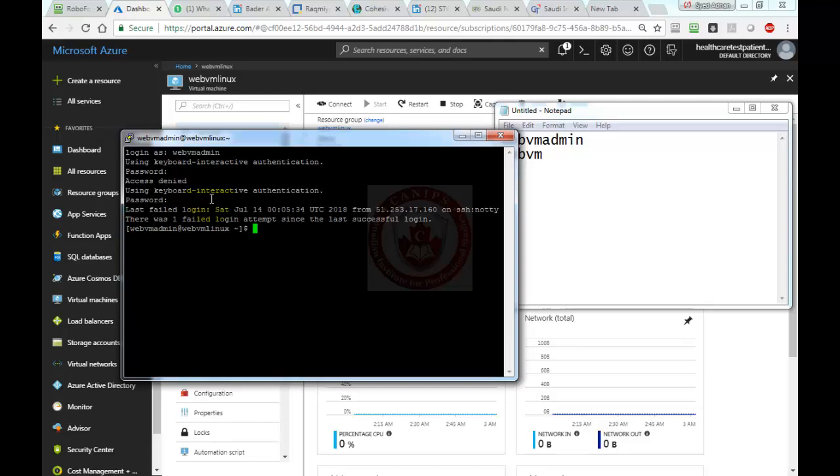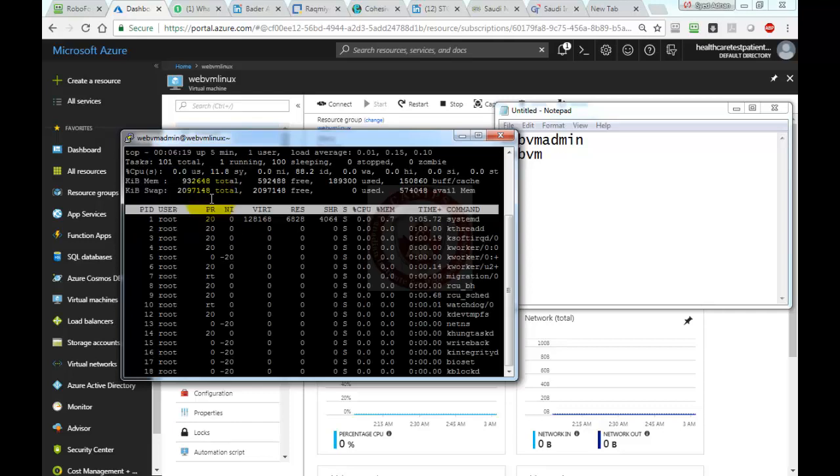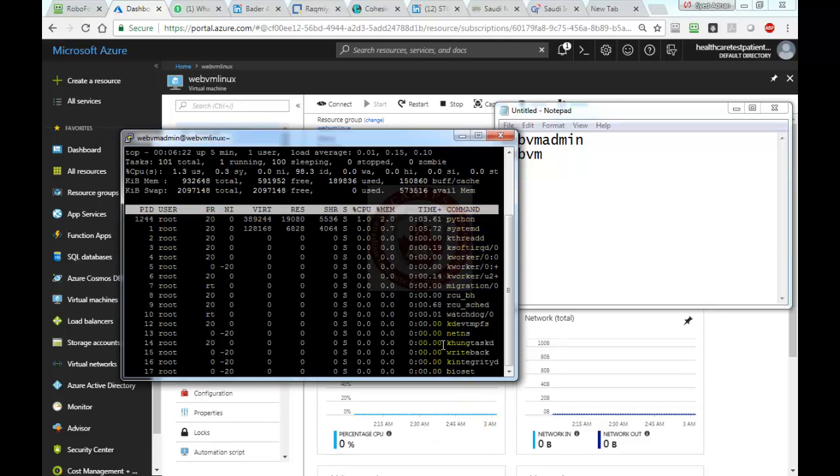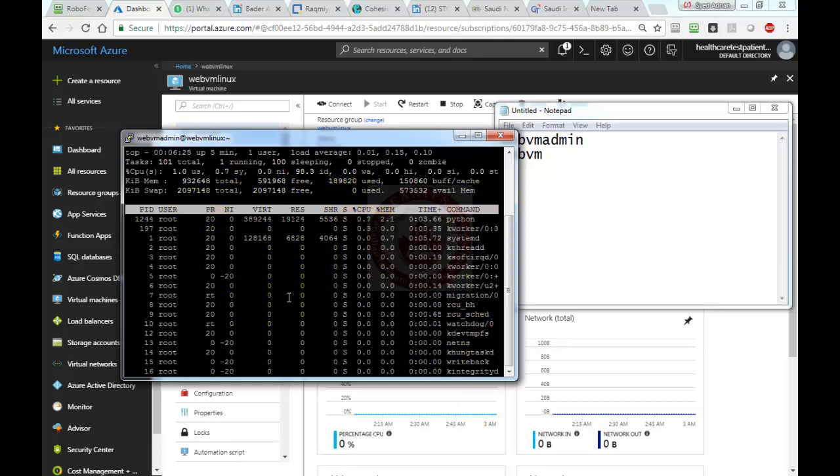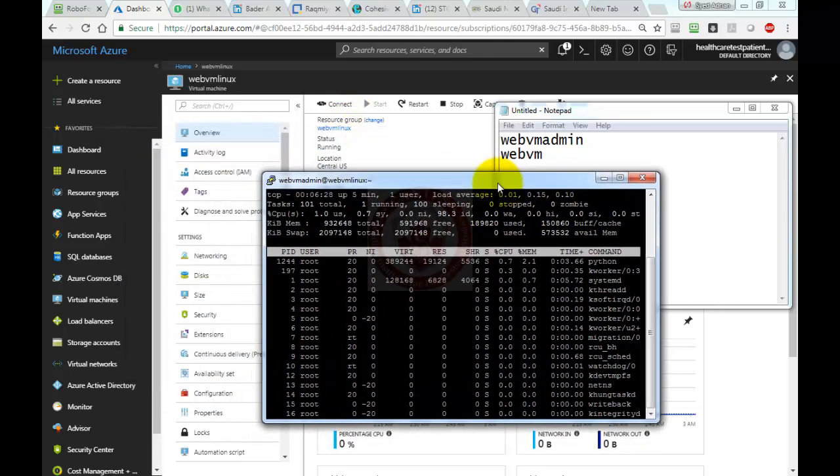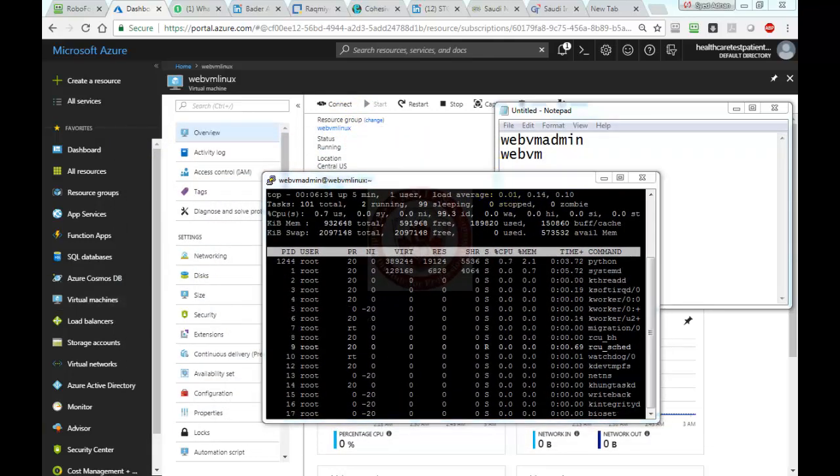This is how you can connect to a Linux machine. You can run any commands. For example, if you need to see all the processes, we can type top, and it's showing you how many processes are running, how many files are running, how much RAM is being used. This is how we can install and connect to a Linux VM. Thank you for watching this video. I'll see you in the next video.